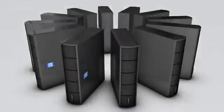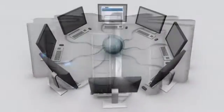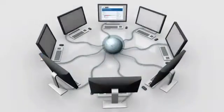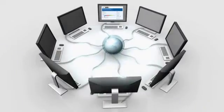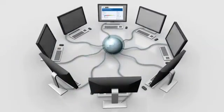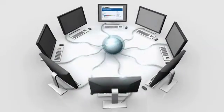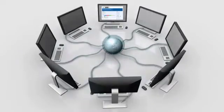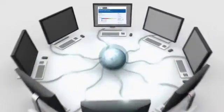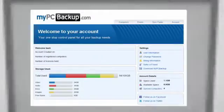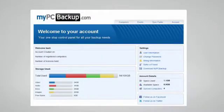My PC Backup gives you the option to sync files between multiple computers. You can view your synced or backed up files at any time and from any location by logging in to the web-based control panel.